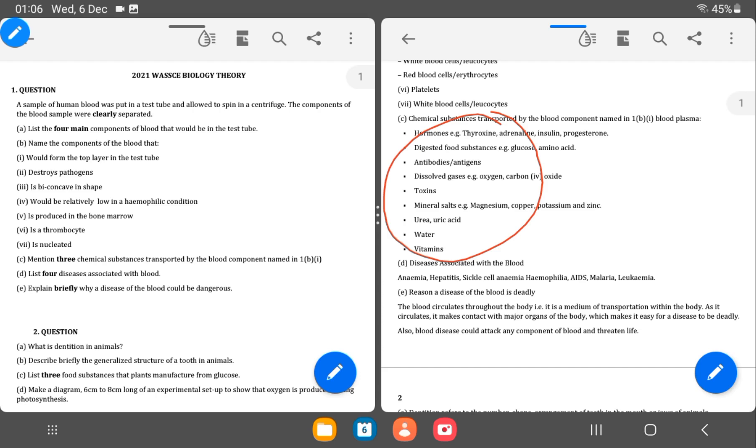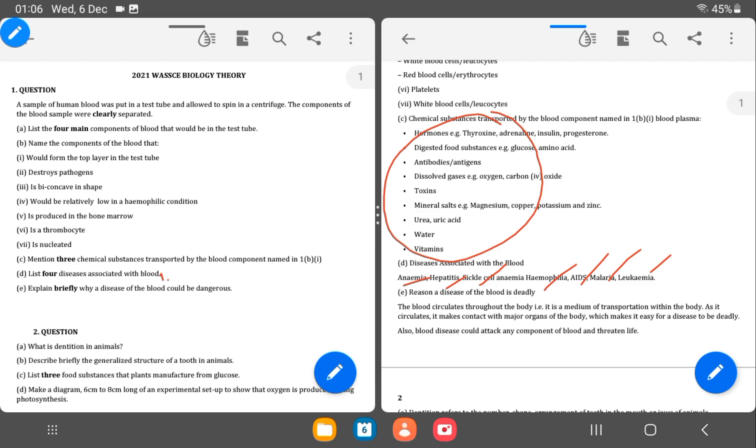The next question is asking for diseases associated with the blood or associated with the circulatory system. You have anemia, hepatitis, sickle cell anemia, hemophilia, AIDS, malaria, leukemia. All of these are to do with organs that help in the production of substances into the blood, the blood cells, and so on.